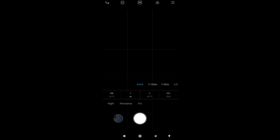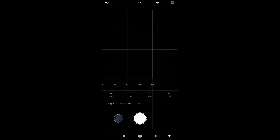Last one is the shutter speed. It is basically the time your camera will gather the light. There is actually a computation to choose the best shutter speed, but since this is a smartphone with limited capabilities, I'll select 16 seconds.